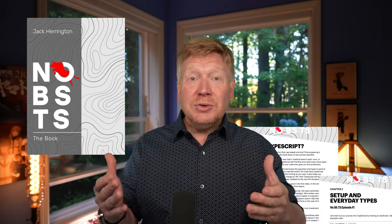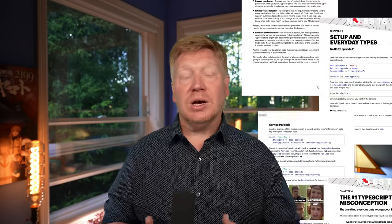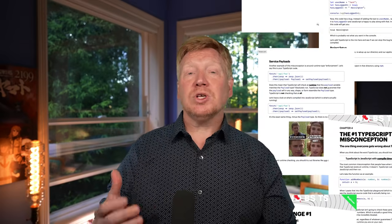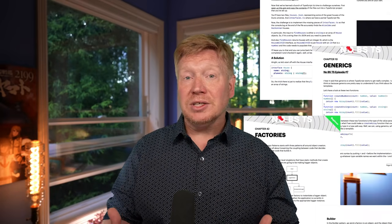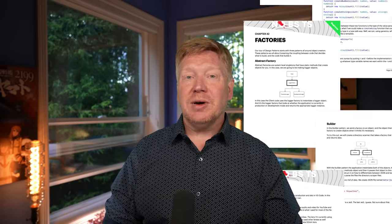Before we get into it, I am super excited to announce the release of No BS TypeScript, the book. For $34.99, you can have the book that accompanies the series. It's over 200 pages and covers every single episode and more, including this episode. Every single time a new No BS TypeScript video comes out, it's going to have a corresponding chapter in the book and you'll get an update — it's basically a subscription to the series.